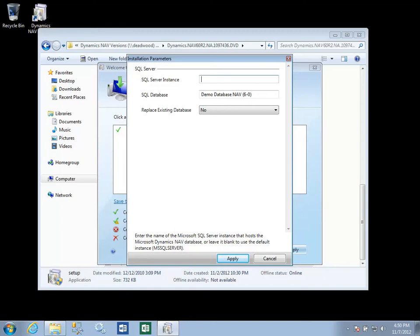This is also where you define the SQL database name that you're creating. In this case, we'll go with the default demo NAV 6.0 database. And it gives you the option to replace the existing database.